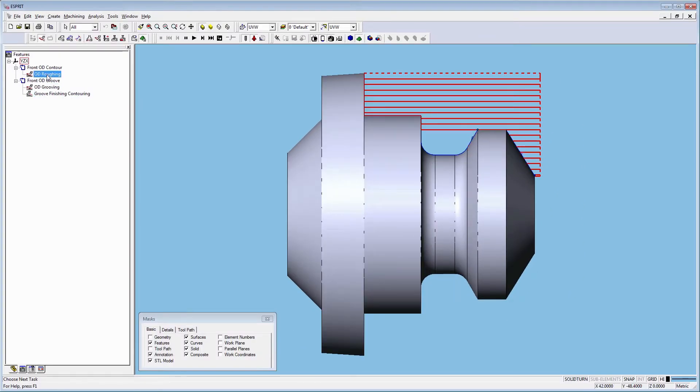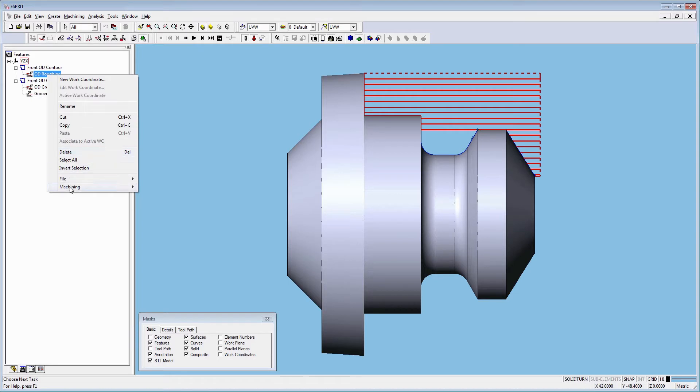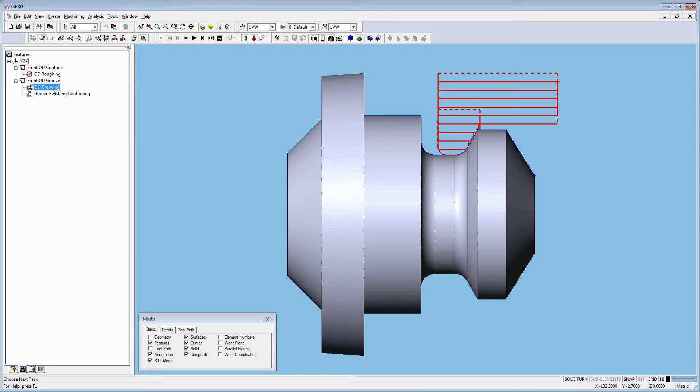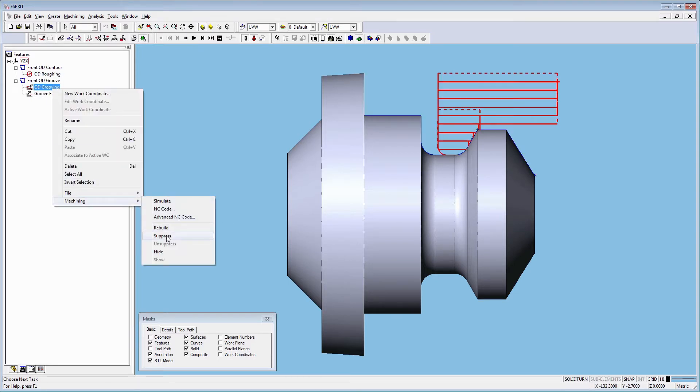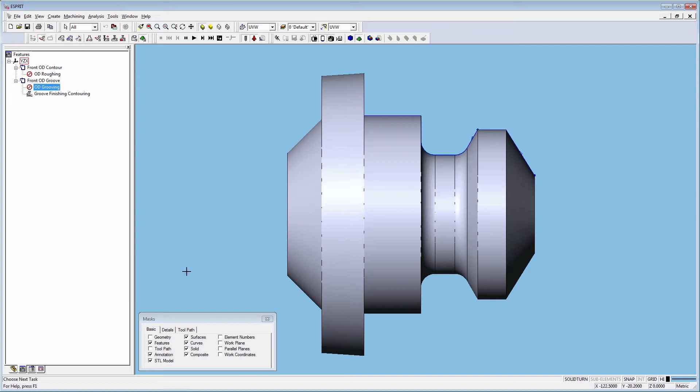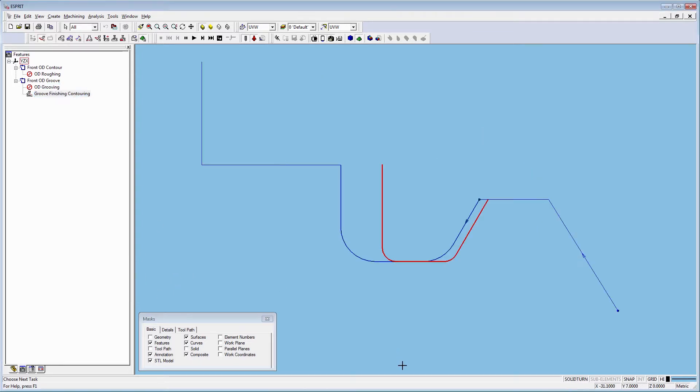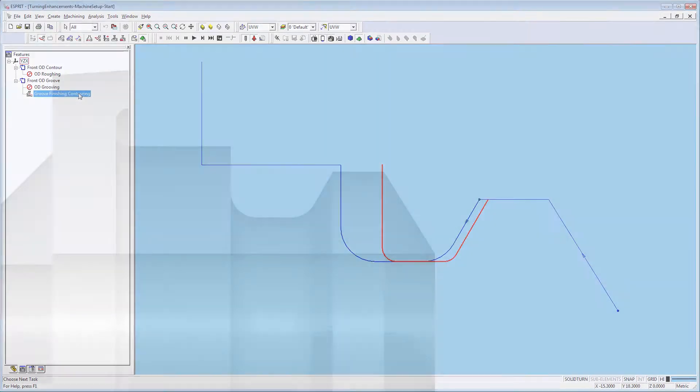Let's focus on the groove finishing contouring operation. First, we need to hide the solid body from view. Let's zoom in to the tool. Notice how the tool is horizontal from the starting point of the feature.